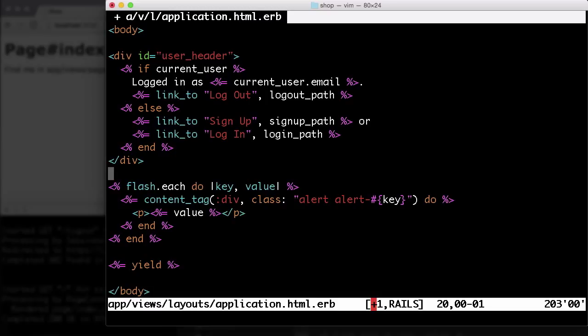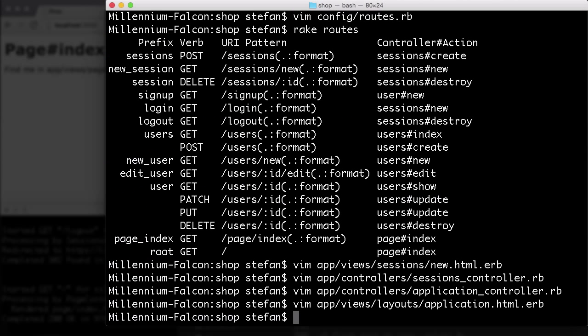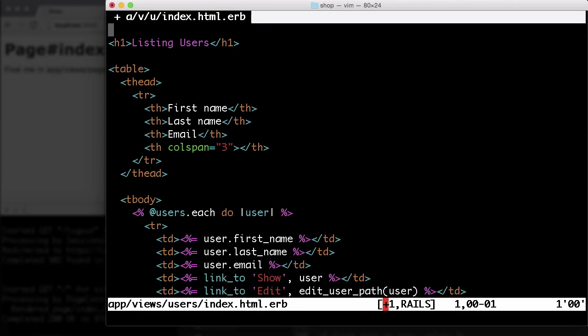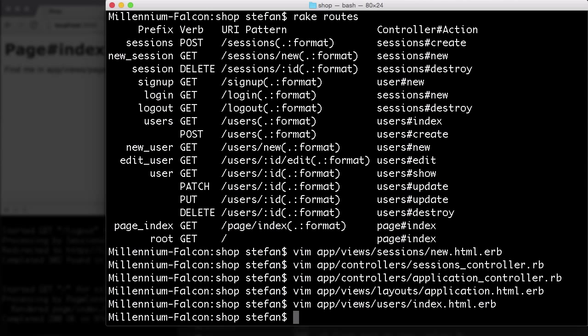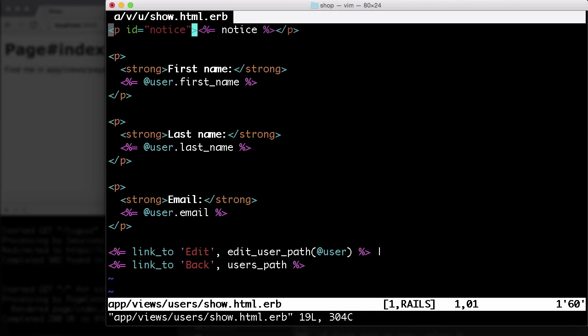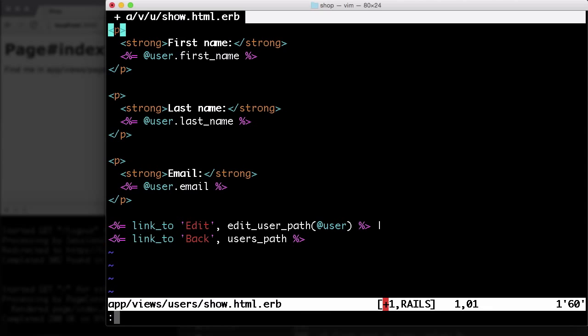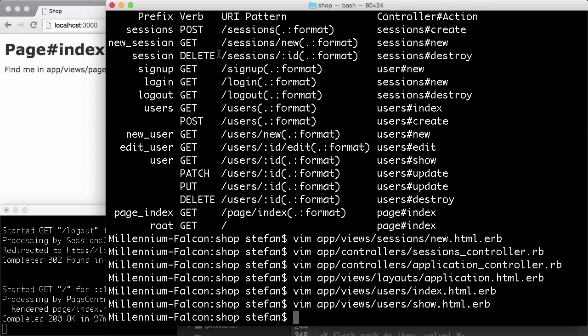And for that to work and not have any duplications, we have to delete the flash message display in the index view and in the show view of the user. So because we have the same functionality there.